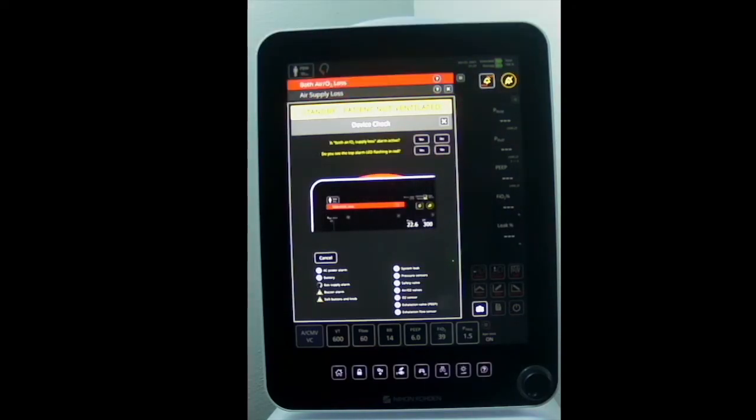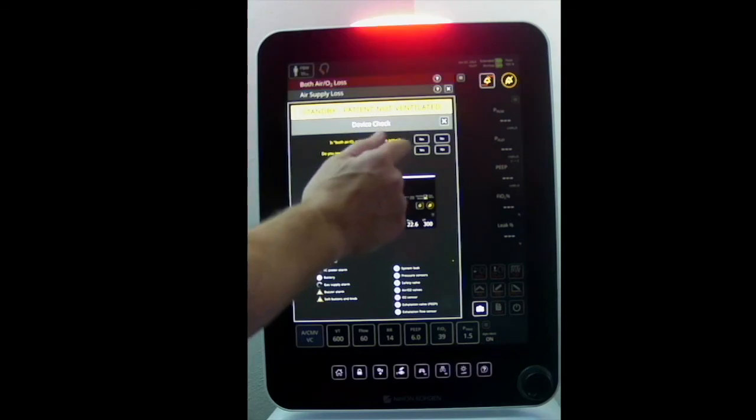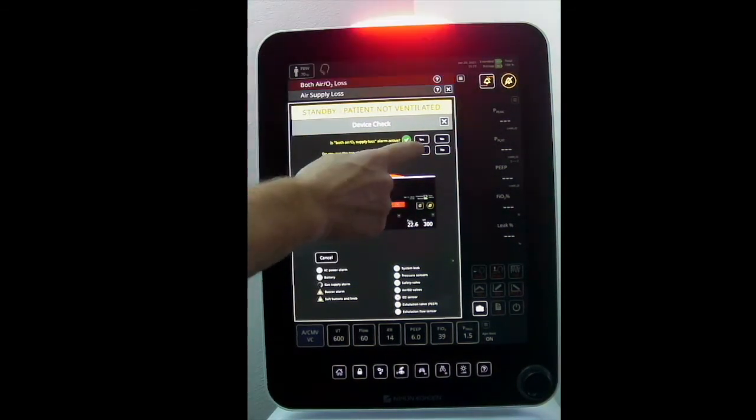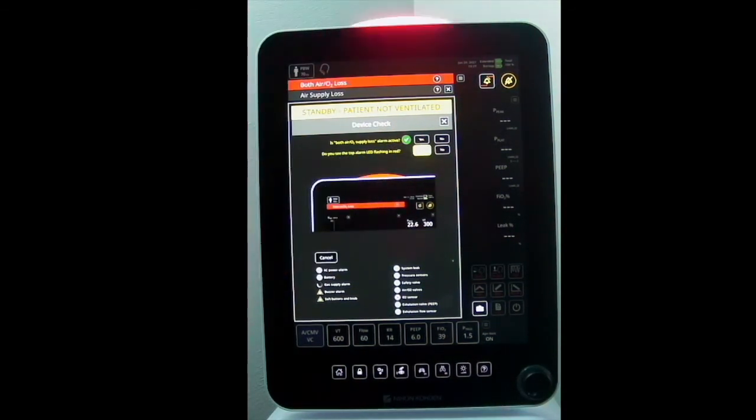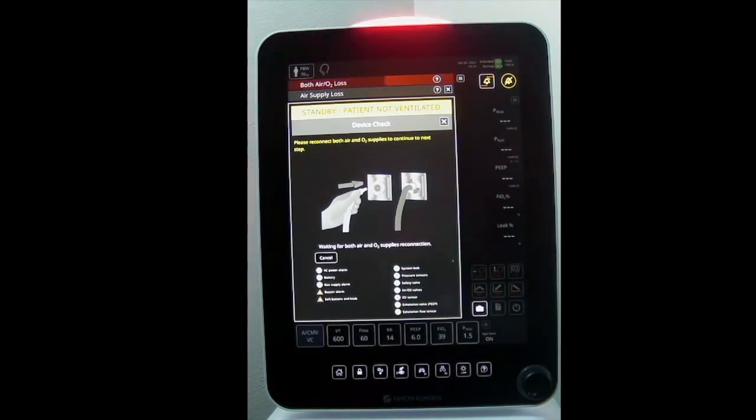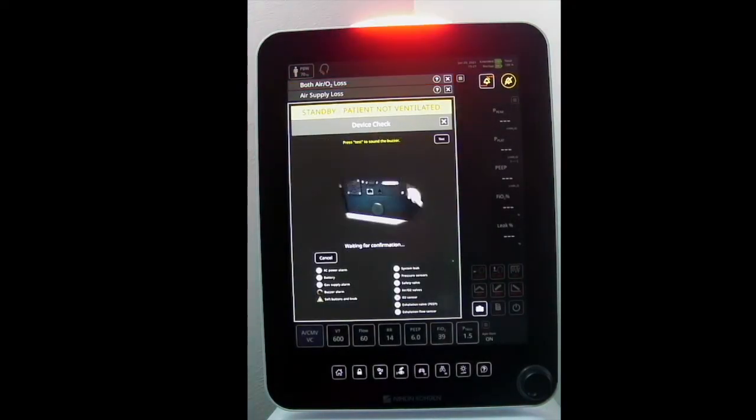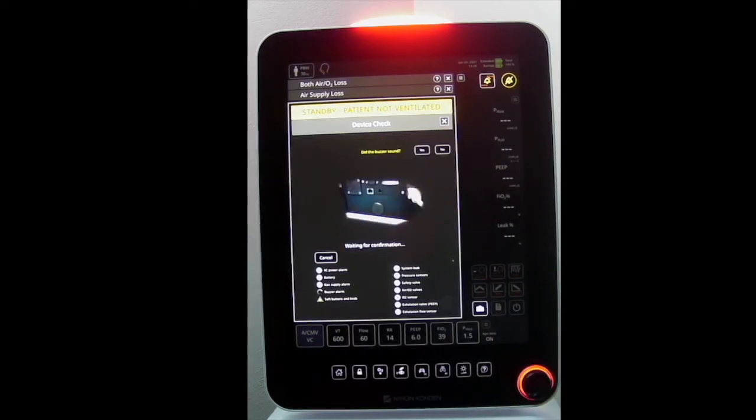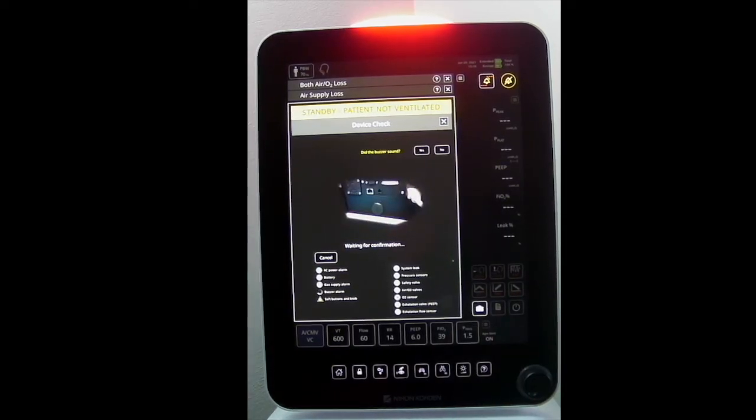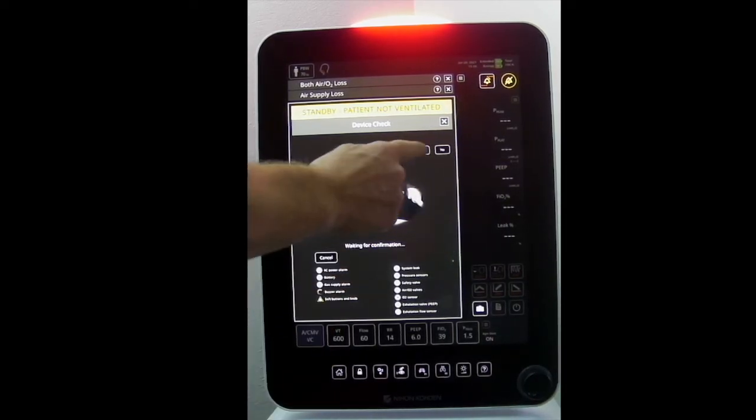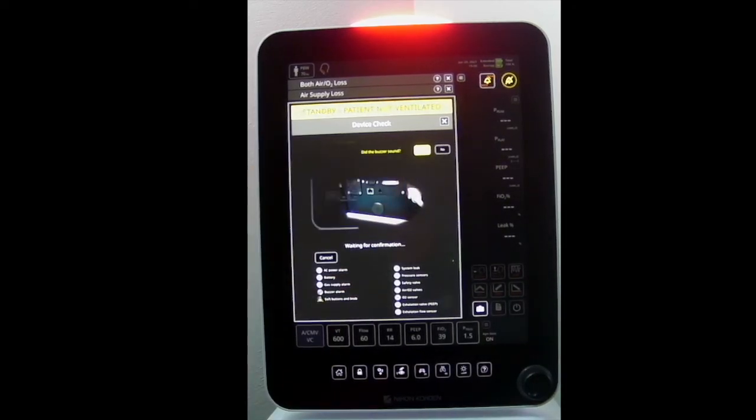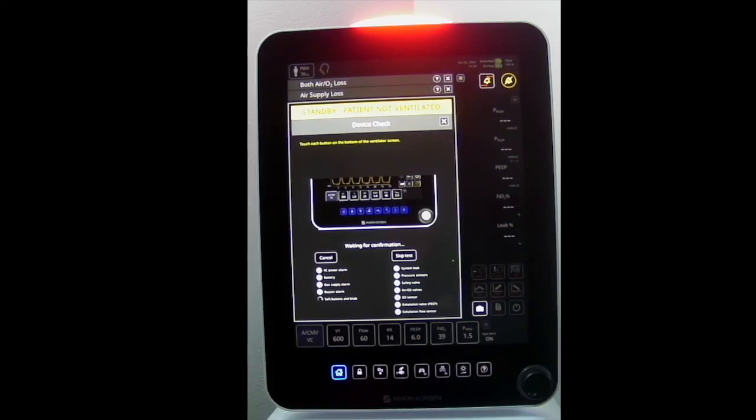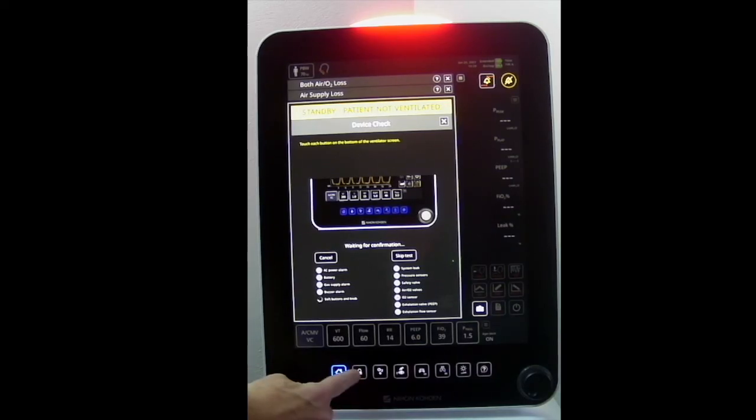Additionally, you will test the buzzer alarm, soft buttons, and encoder knob. It is important to confirm the buzzer alarm is functional, as this buzzer generates the audible alarm for both power down of the ventilator and device alert conditions.